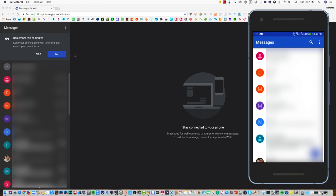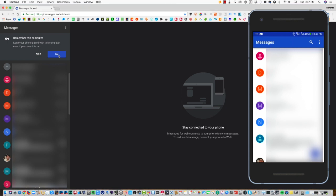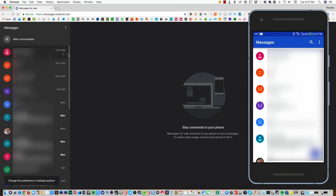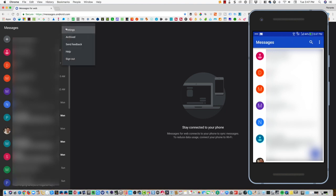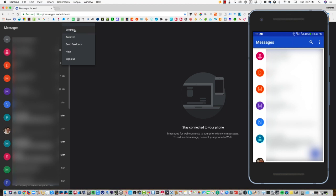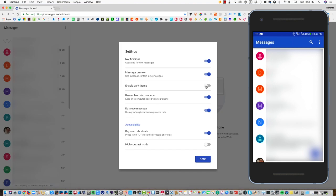Right now I'll just go ahead and click OK so that this phone will be remembered and it will be paired automatically. There are also a couple of settings that you can tweak for your preferences. Here I currently have the dark theme enabled, but you can use the light theme if you prefer.